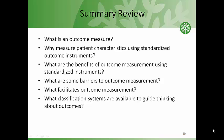Let's review the topics covered today. You should be able to answer: what is an outcome measure, why it's important to measure patient characteristics using standardized outcome instruments, the benefits of outcome measurement using standardized instruments, barriers to outcome measurement, facilitators to outcome measurement, and a classification system that helps guide thinking about outcomes.